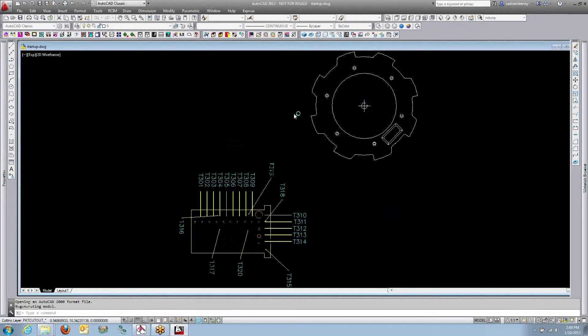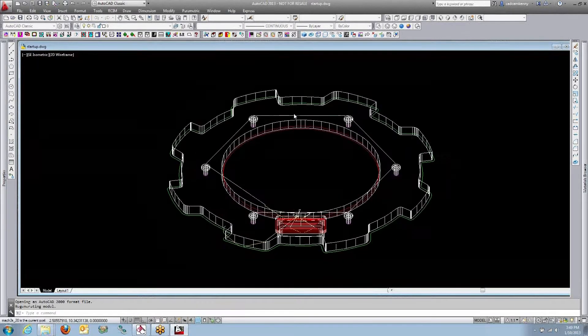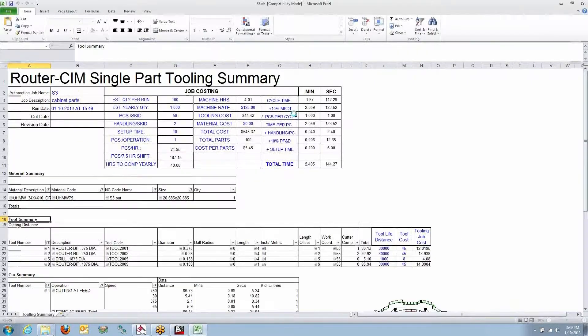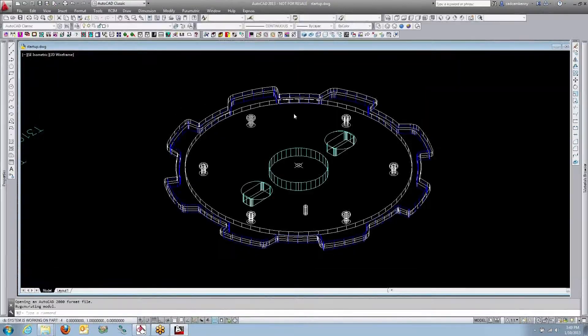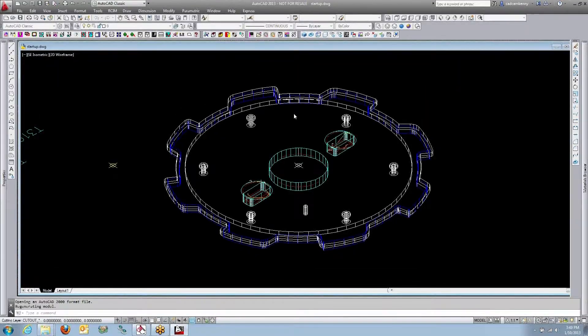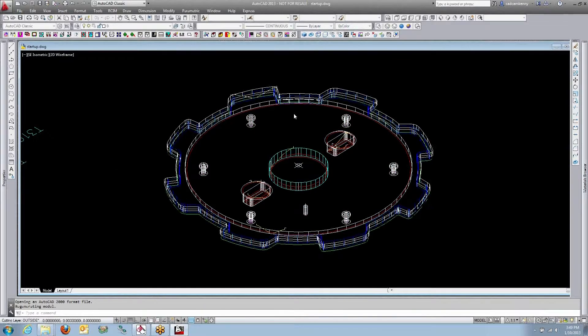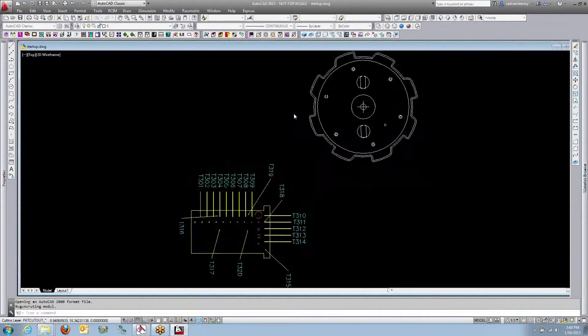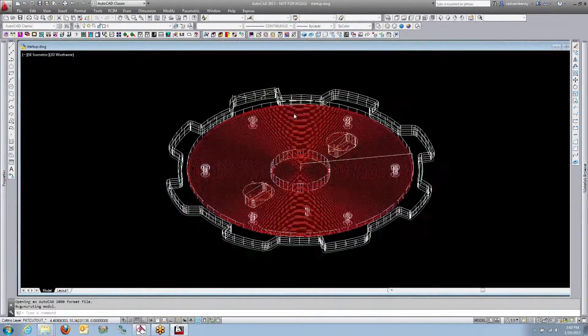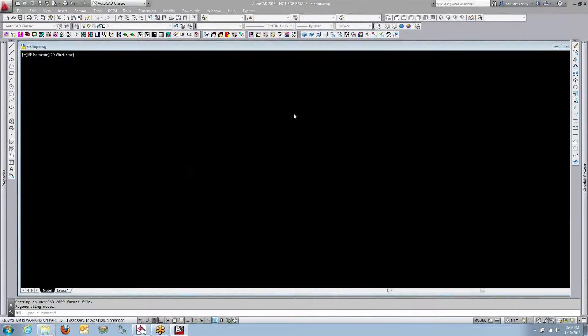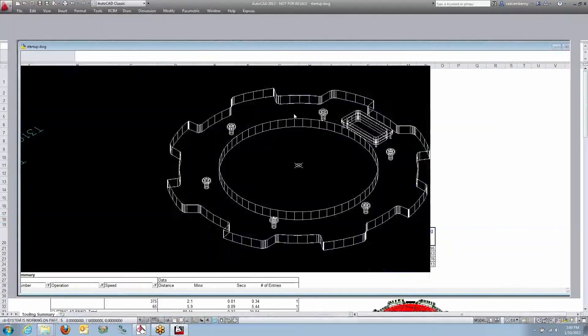This two-sided nesting is something where if your parts have machining on both sides, we can put the sheet on the table upside down or the backside first.